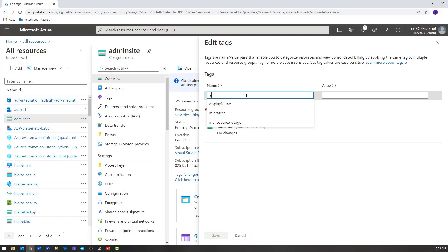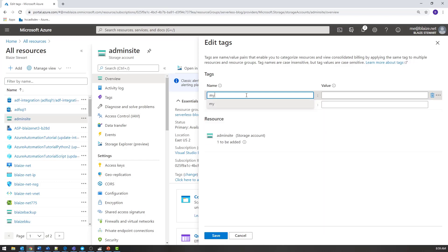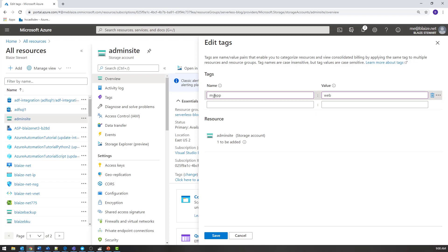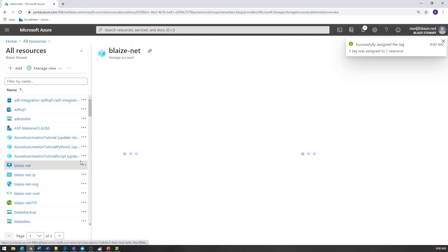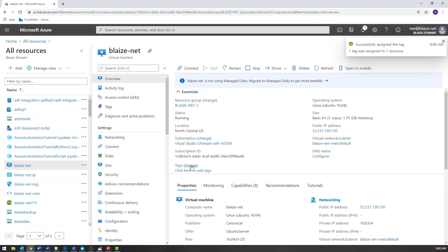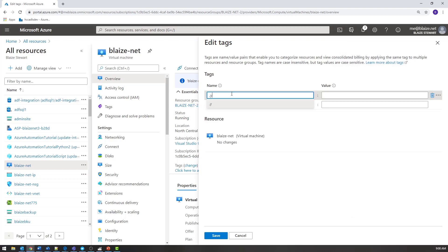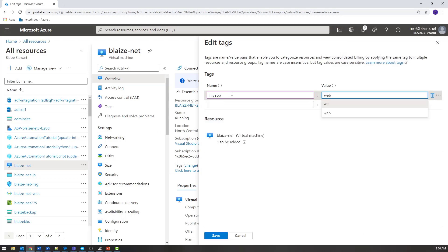I'm going to call this tag key 'my app' and the value 'web'. These are just some random resources I have in my dev subscriptions for this demo — if this were production, I would certainly have better organization around that. So I'm going to call these tags 'my app' with the value 'web', click that and save it. Then I'll go to a VM here, add a new tag, set 'my app' to 'web' as well, and save.